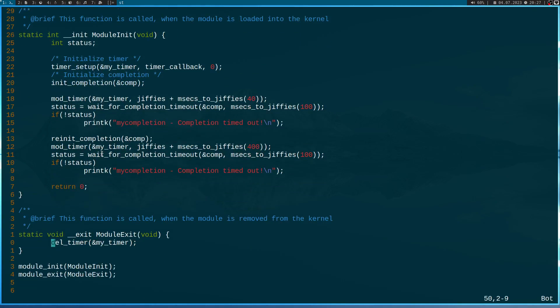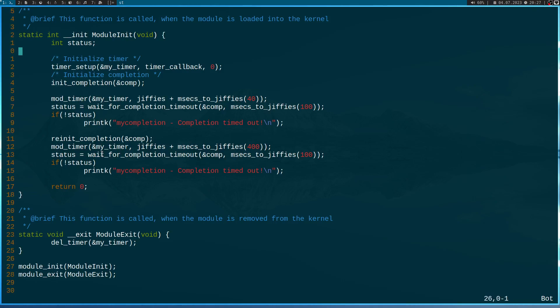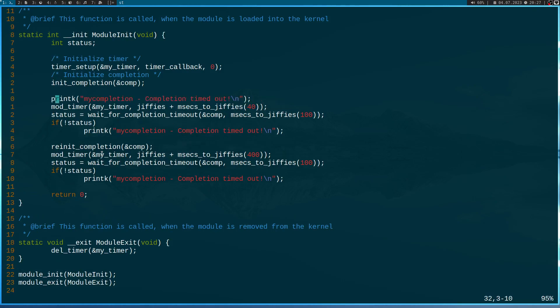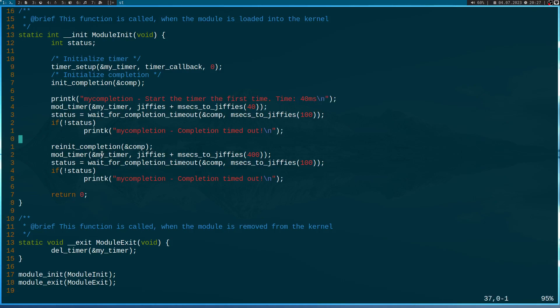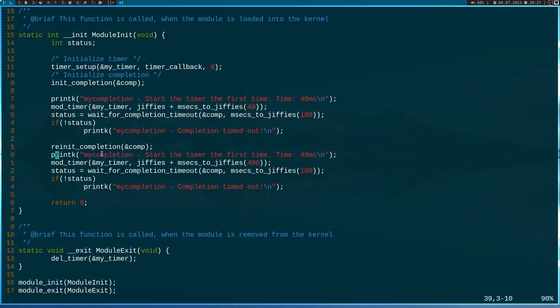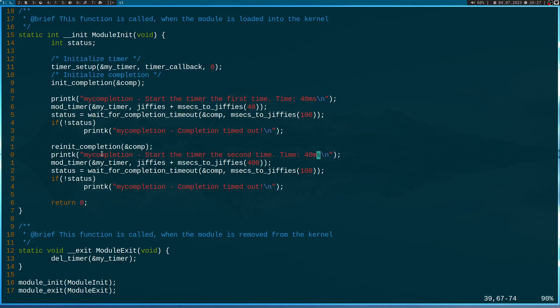Here in the exit function all I will do is I will delete my timer and that's it. And maybe let's print out something here. So start the timer the first time, and time is 40 milliseconds. And down here I will print out the timer for the second time. And the timeout is 400 milliseconds this time.